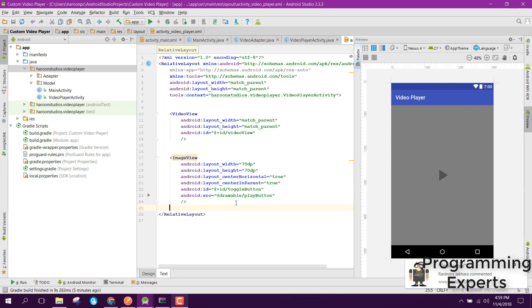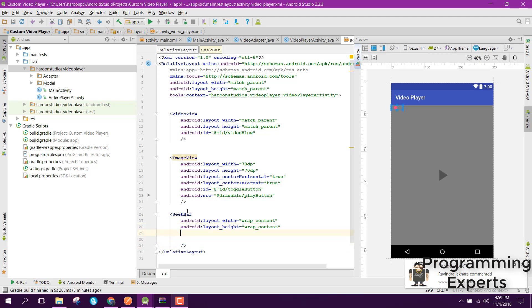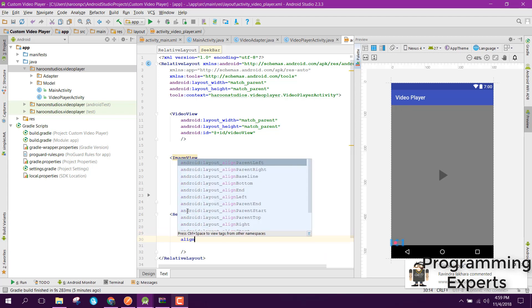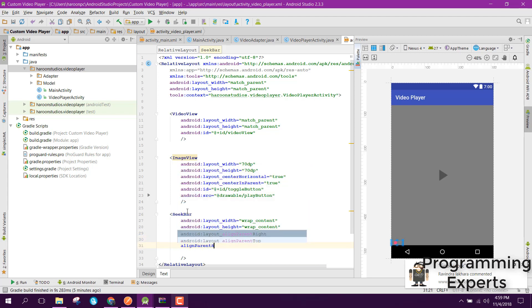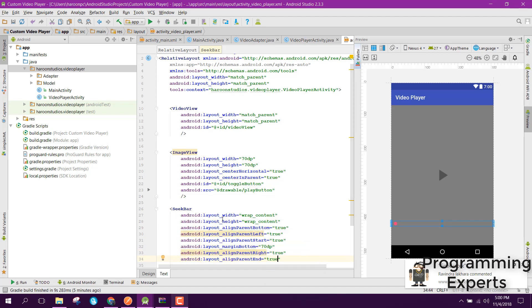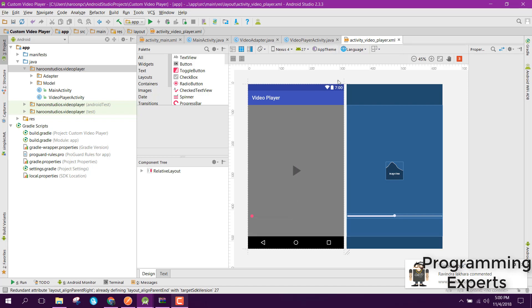We also need a SeekBar to show the video duration progress. Add a SeekBar with wrap_content for width and height. Set align_parent_bottom to true, align_parent_left and align_parent_start to true, margin_bottom to 70dp, and align_parent_right and align_parent_end to true. So now we have the SeekBar inside our layout along with the button and VideoView.